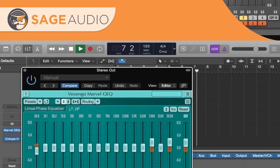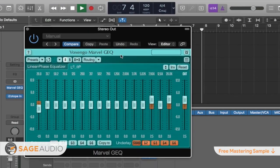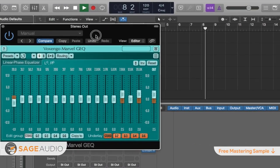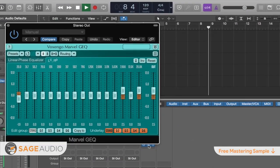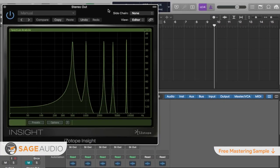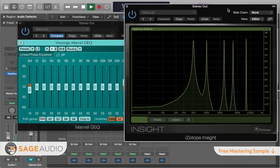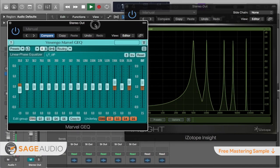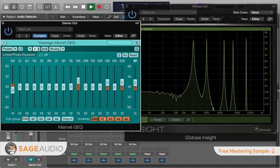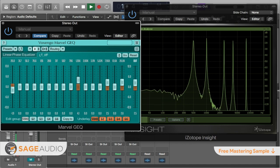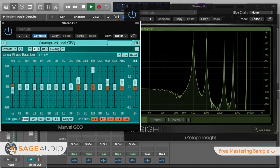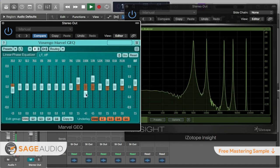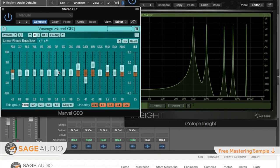Hey friend, welcome back to the Sage Audio channel. Today we'll be discussing the top 10 free EQ plugins currently available, as well as taking a listen to how they affect an instrumental mix. Keep in mind that we're not including dynamic equalizers or EQs that include compression in this list, since that's kind of a different topic, but stick around for the full video.